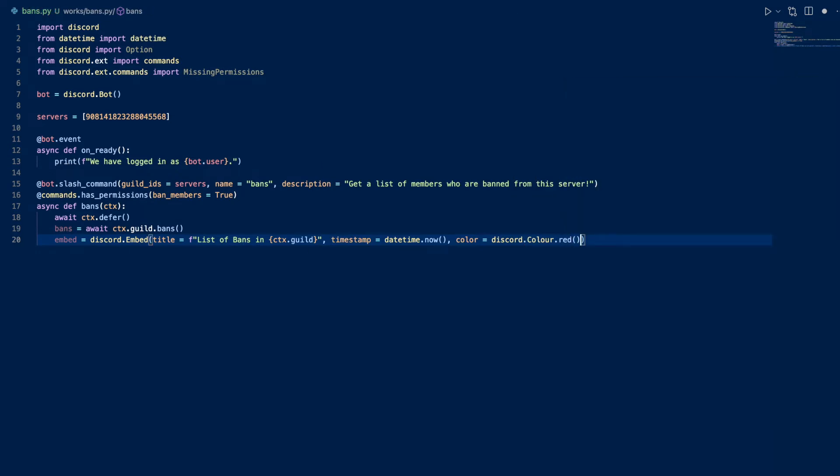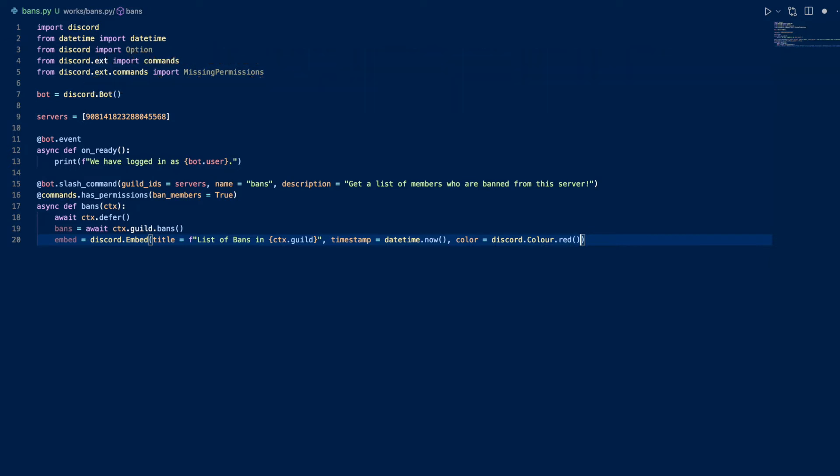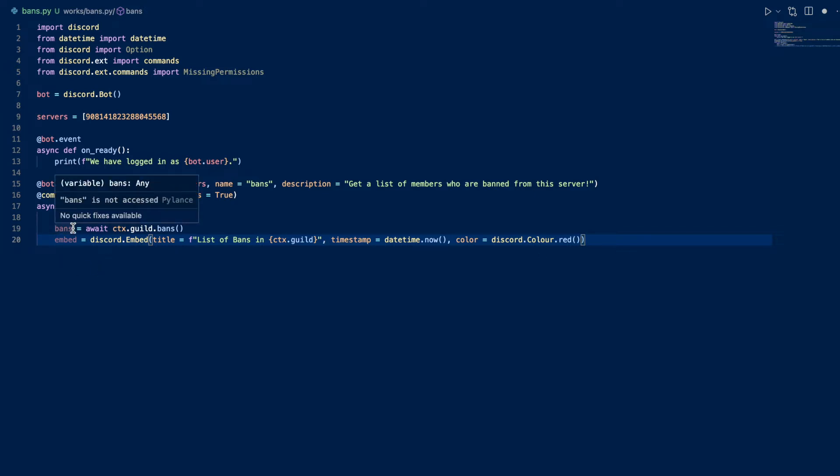So we're going to create an embed. We're going to use fields to add each ban so it's a little neater. We're going to have our color as red, the timestamp as the current time. This timestamp doesn't really matter what your time zone is, Discord will adjust it to the user's time zone. So now let's continue. What we're going to do is a for loop because this bans variable is a list. We want to go through the list and add fields.